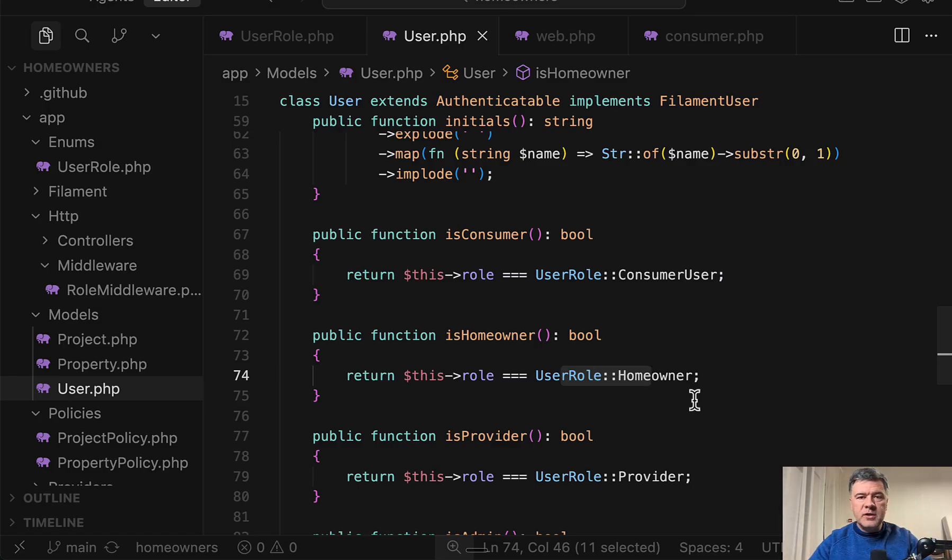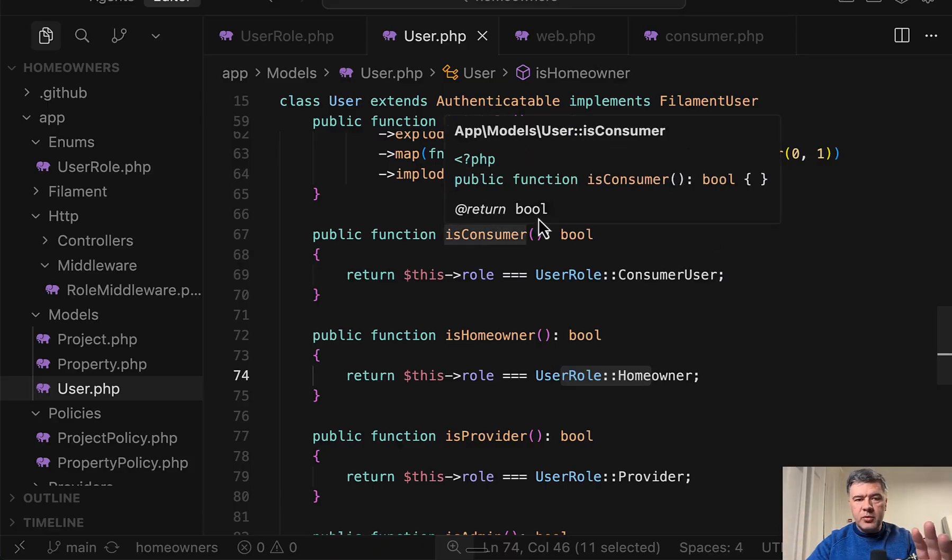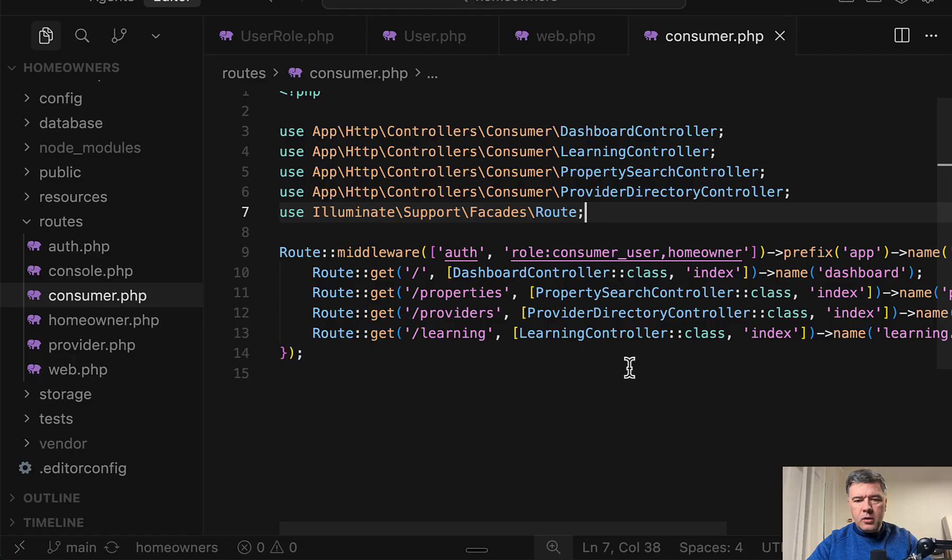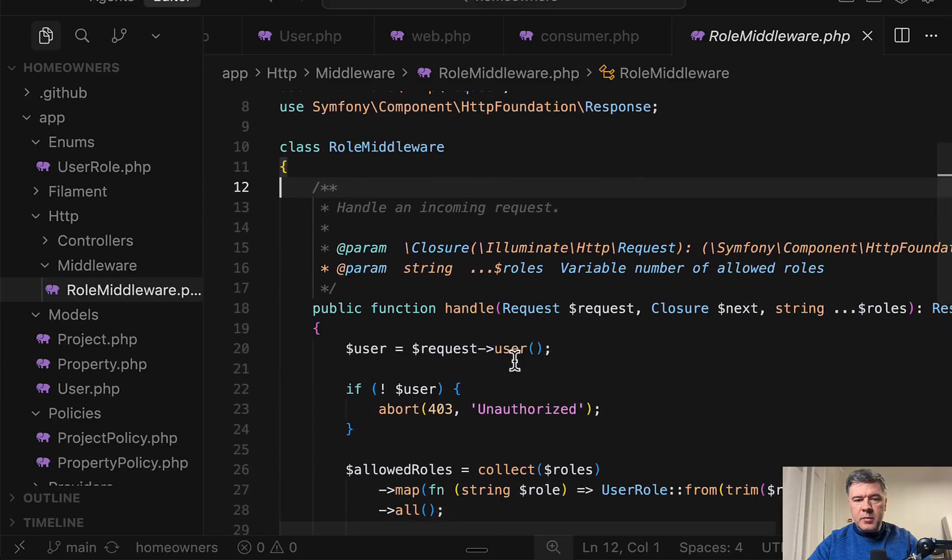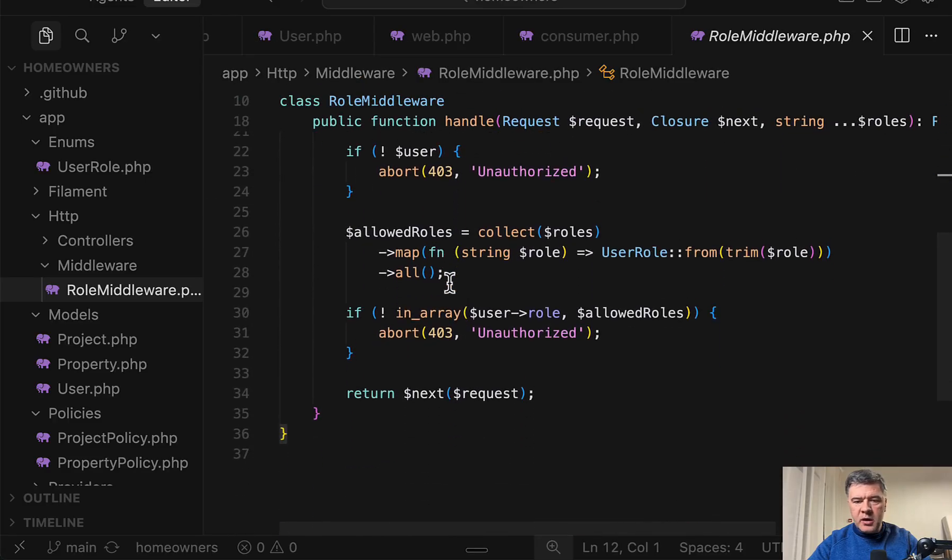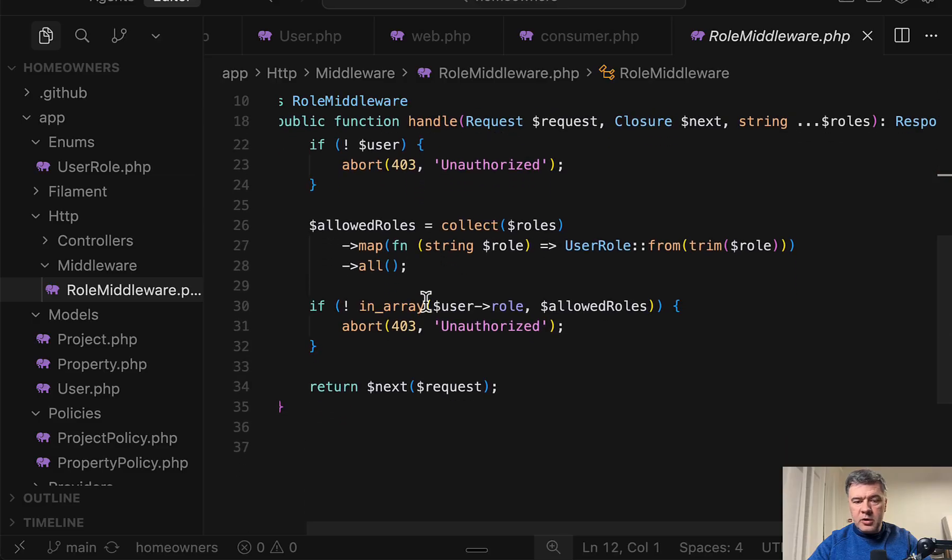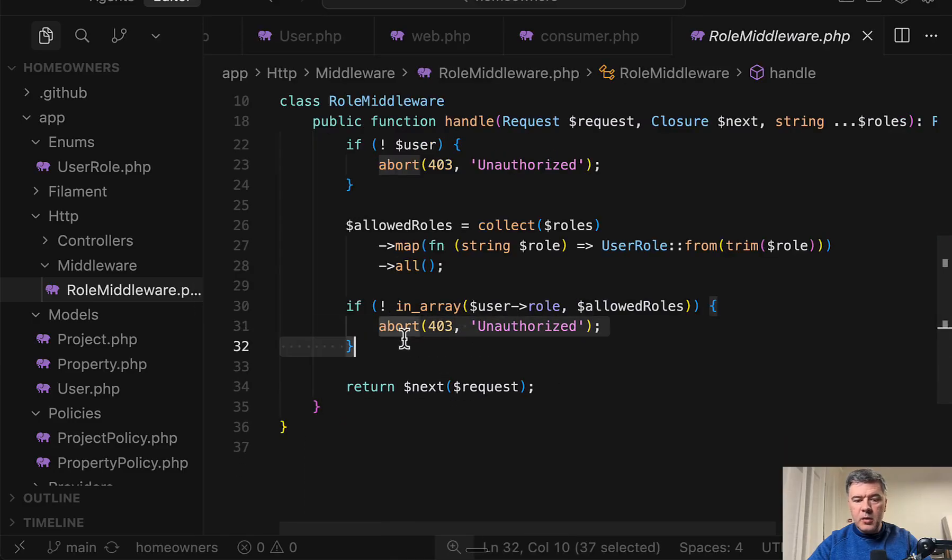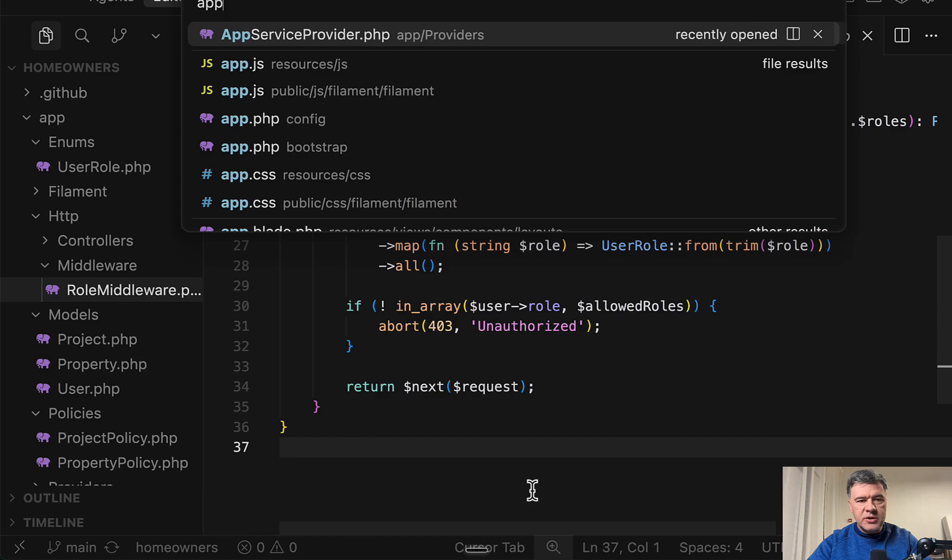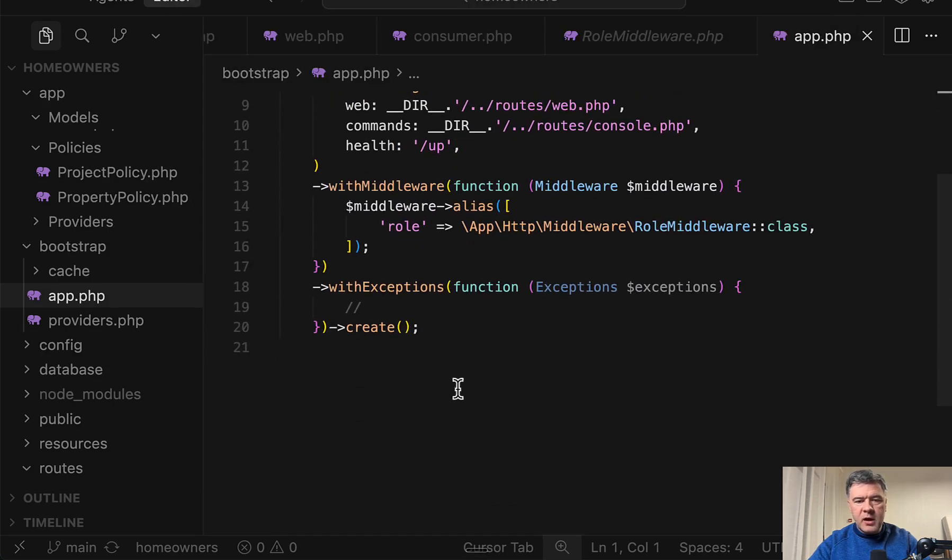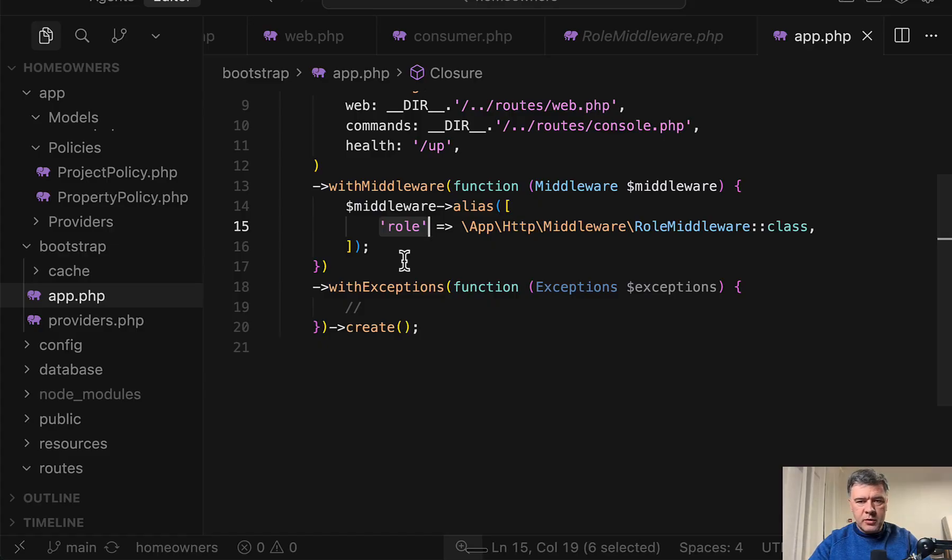But just for separating the roles, this is my choice: enum and then in each route file middleware role. Now, what is that middleware role? This is the custom middleware class with handle method checking if the roles correspond to the current user role, then it's fine. If not, abort 403 unauthorized. And then that middleware is registered in bootstrap app file of Laravel like this. This is where we have the alias from role and then parameter of one role or comma separated multiple roles.